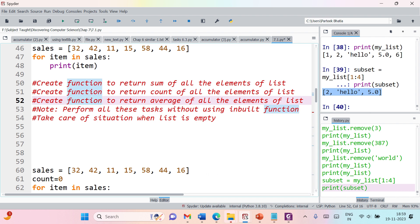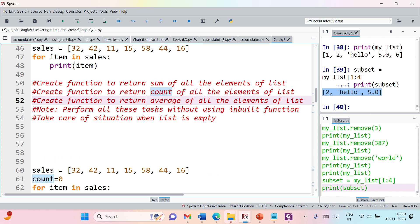The third task is to create an average function. You pass a list and it should return the average of all the elements. Average equals the sum of all elements divided by the count of elements. Since we already have a function for sum and count, you can make use of those in the average function. It should return the average of the list.